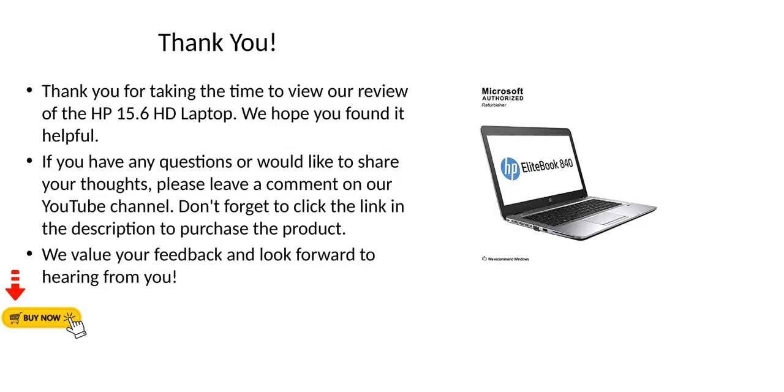Thank you for taking the time to view our review of the HP 15.6 HD Laptop. We hope you found it helpful. If you have any questions or would like to share your thoughts, please leave a comment on our YouTube channel. Don't forget to click the link in the description to purchase the product. We value your feedback and look forward to hearing from you.